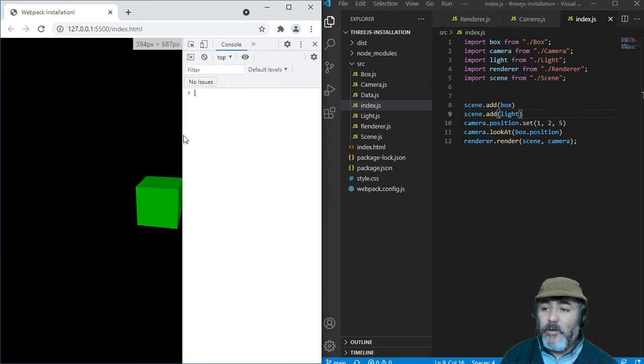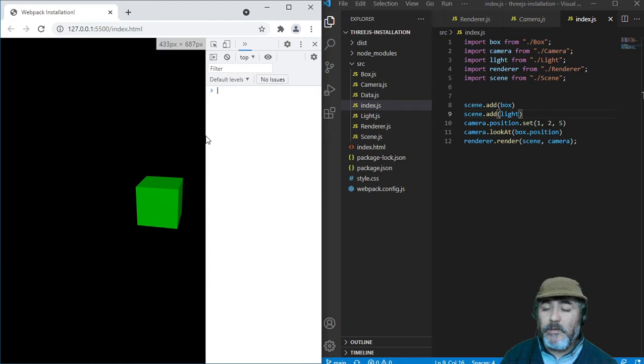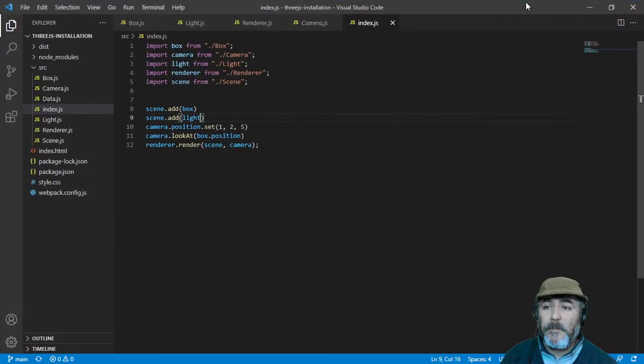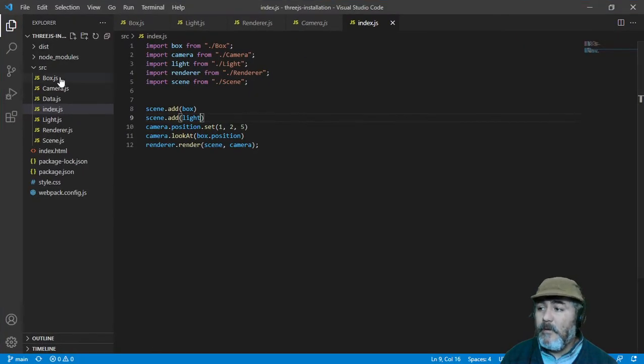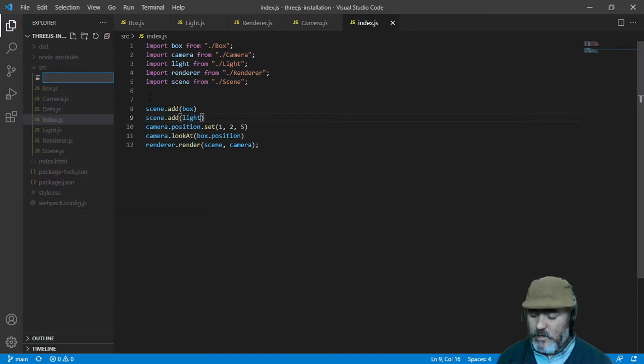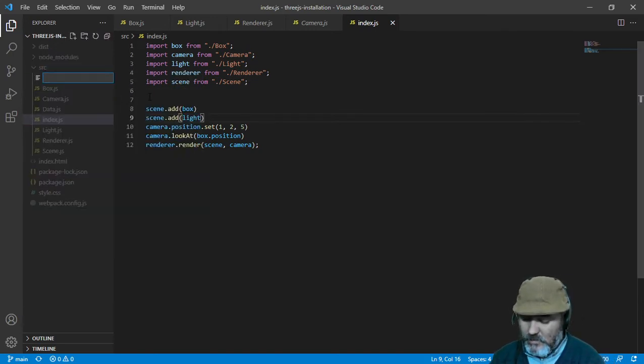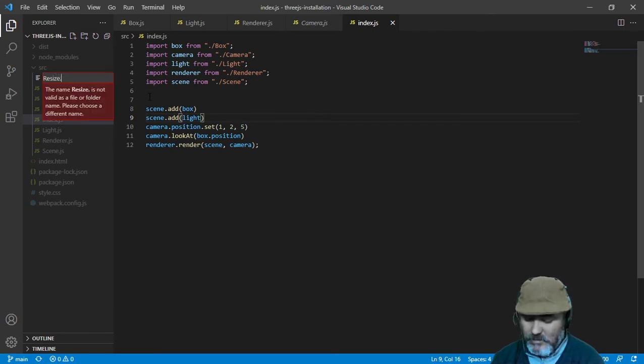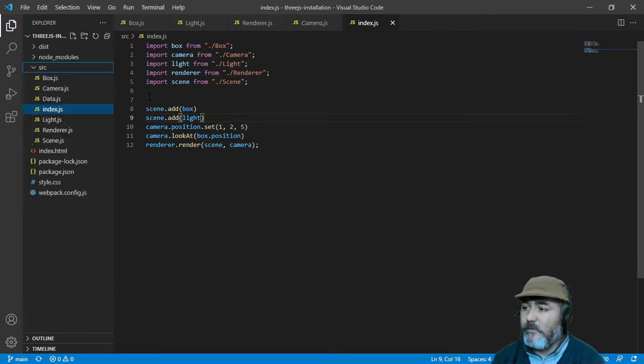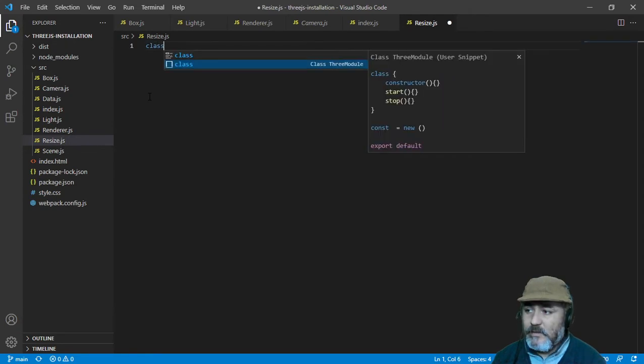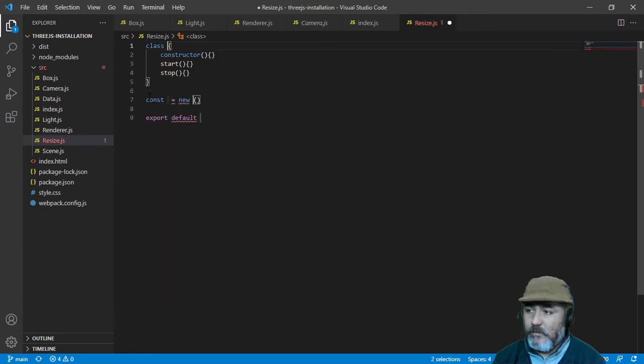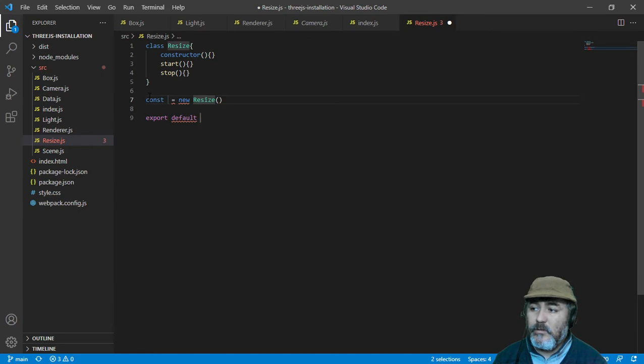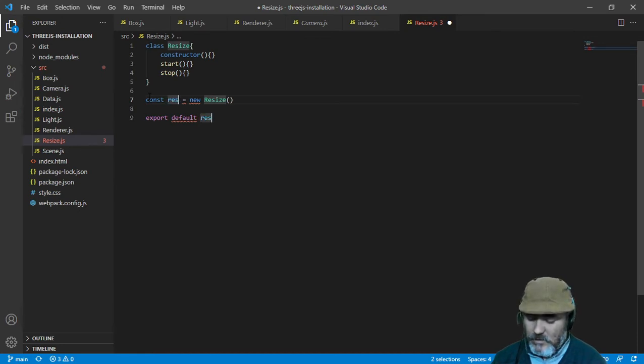So we can fix the problem just using JavaScript. Now, to fix that problem, we are going to create an ECMAScript 6 module named resize. We are going to create a class named resize, and we are going to create an instance named resize.